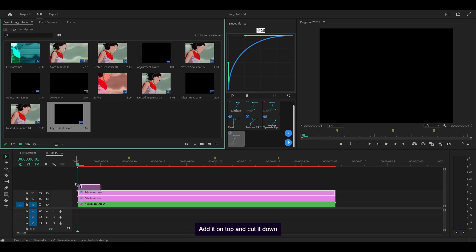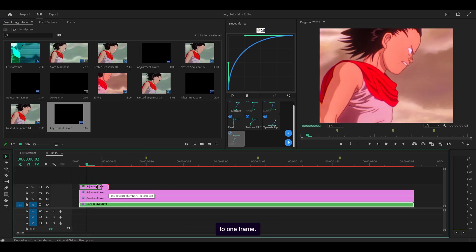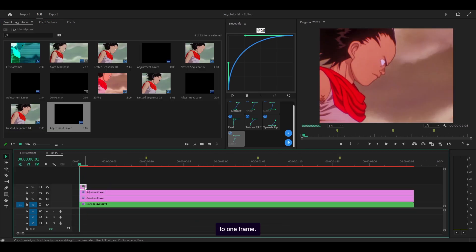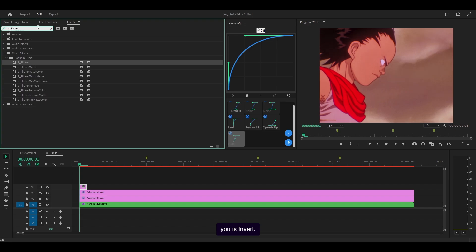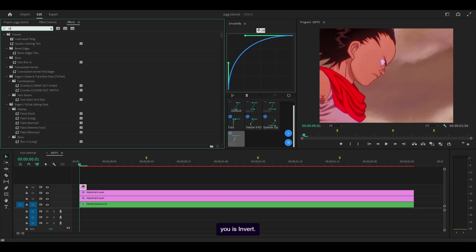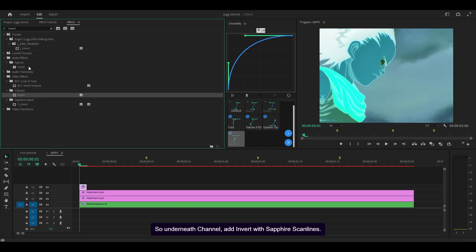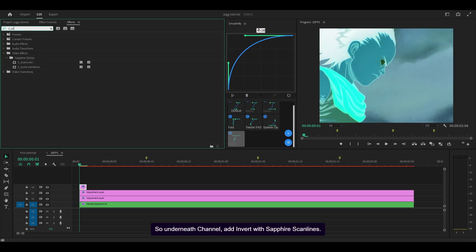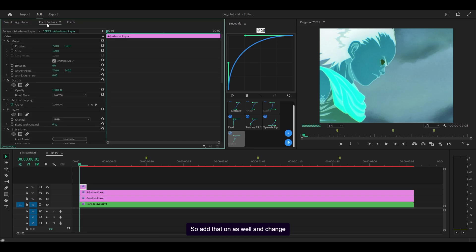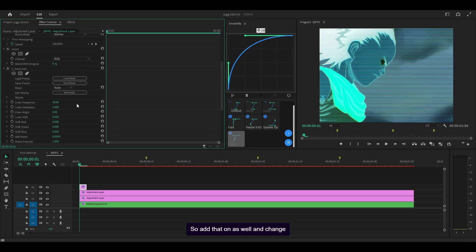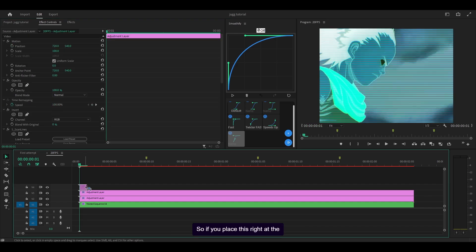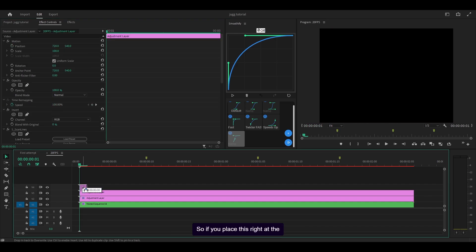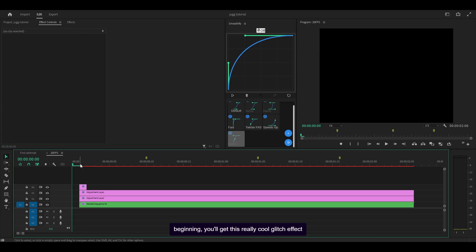Add it on top and cut it down to one frame. So the first one I want to show you is invert. So underneath channel, add invert with sapphire scan lines. This one underneath sapphire stylized. So add that on as well and change the lines frequency to 100 and the sharpness to 2.5. So if you place this right at the beginning, you'll get this really cool glitch effect that looks like this.